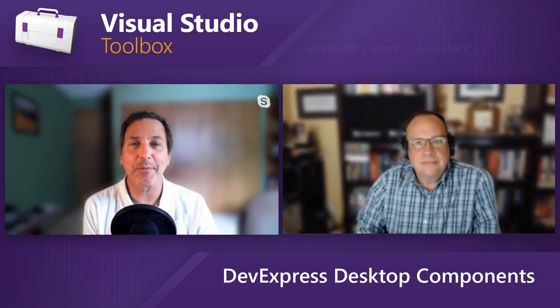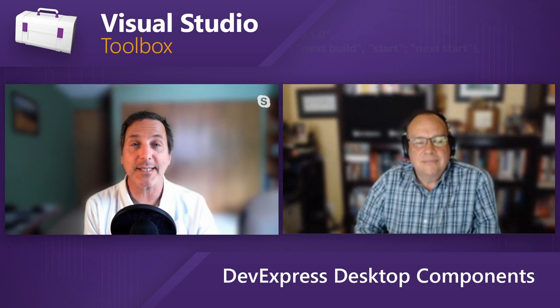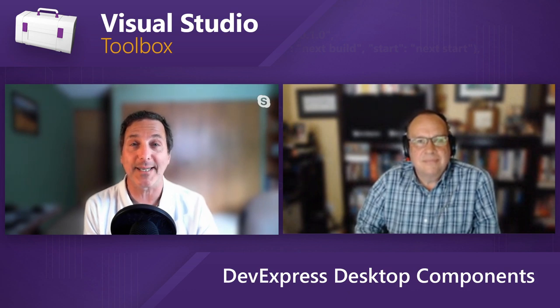On today's Visual Studio Toolbox, Julian's going to show us what's new with DevExpress's desktop components. You are going to want to see this.